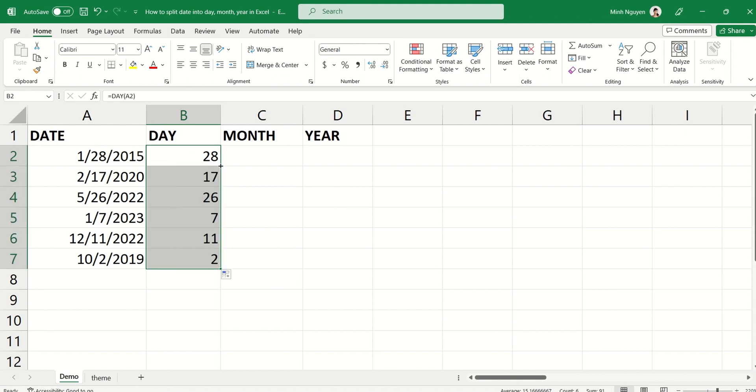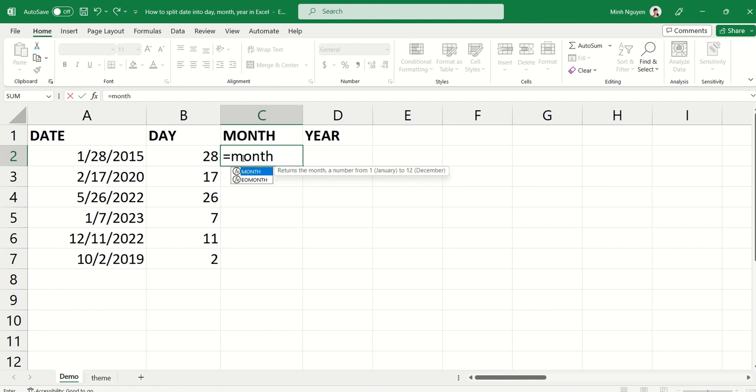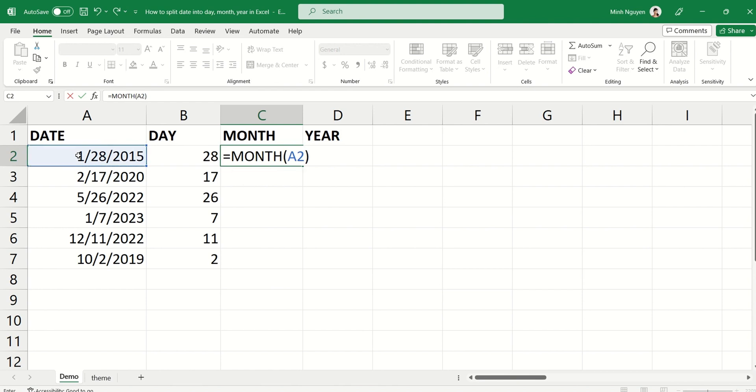Now for month, press the equal sign and then we are going to use the MONTH formula, open bracket, and then A2 again, close bracket, and then hit enter. Okay, now double click to autofill the formula down.